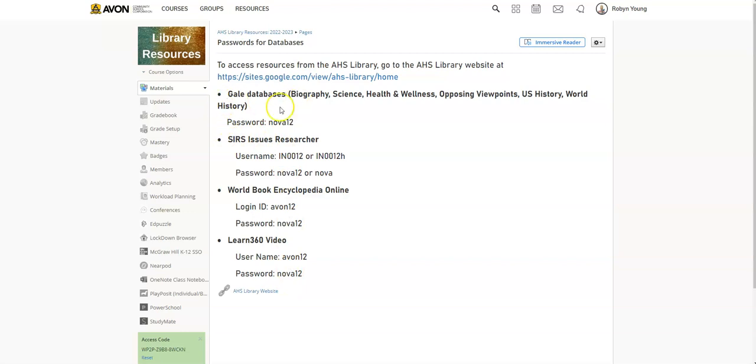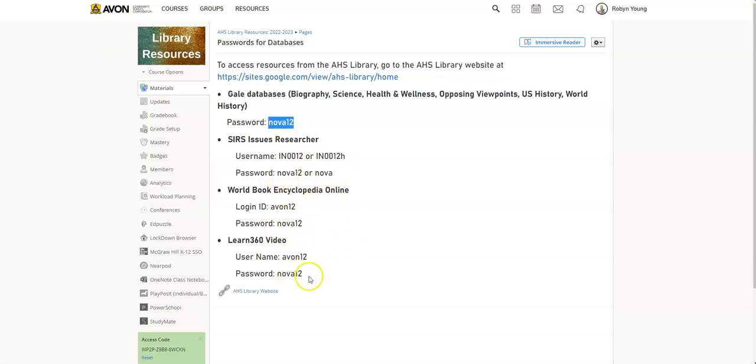So all of our different Gale databases, which I'm going to show you in a minute, are passwords NOVA12, which is just Avon backwards. And I try and keep that pretty consistent. You can see that NOVA12 is pretty much our password for everything. You might have to put Avon12 in there as your login ID if it calls for that as well.